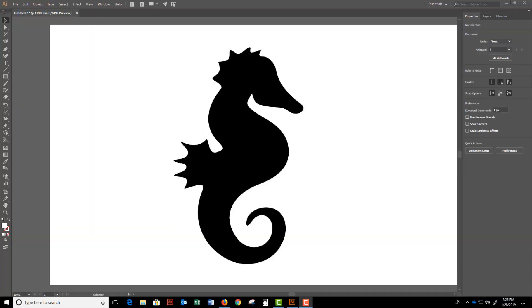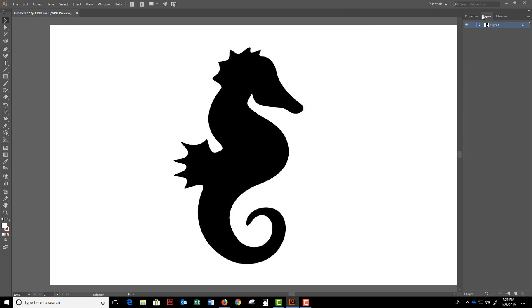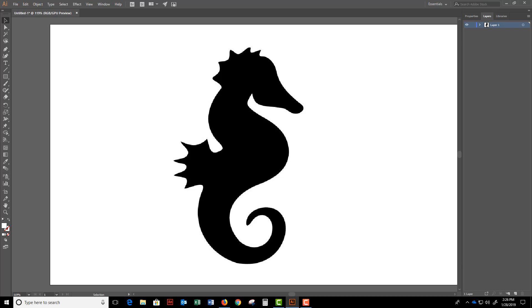This is a short video on how to set up an image reference in Illustrator. Today I've got a cool-looking seahorse and what I'm going to do with it is make it into a reference layer that I'm later going to use to trace.